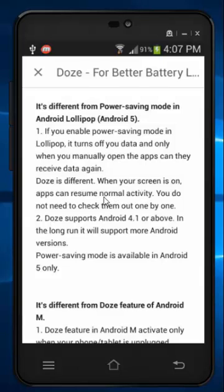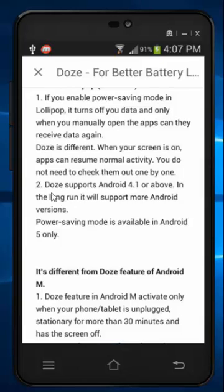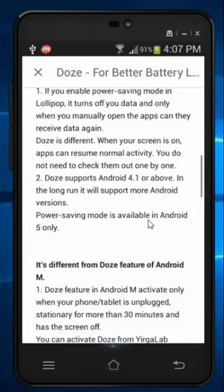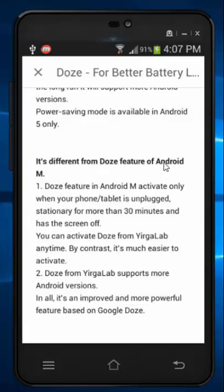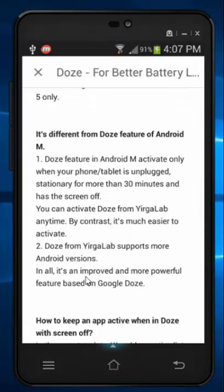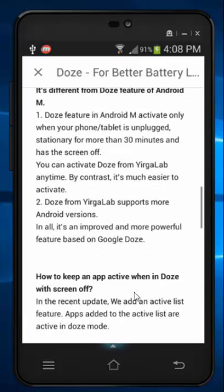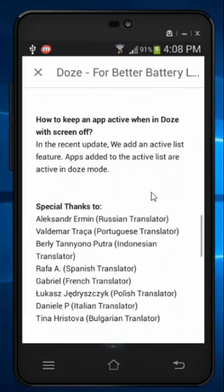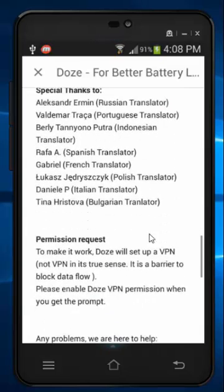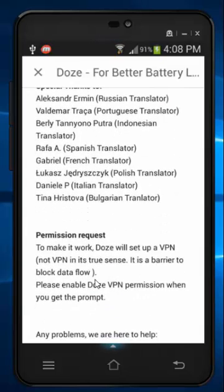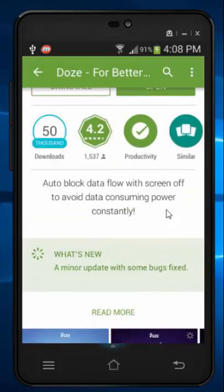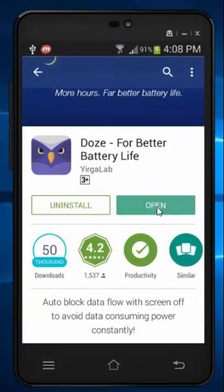With Doze it's completely different — when your screen is on, apps can resume normal activity. It requires Android 4.9 and above. It's different from Android M's native Doze, but it's an improved and more powerful feature based on Google's implementation. During installation it will request VPN access, so just click 'Allow' permission on the device, then install and open it.